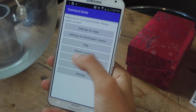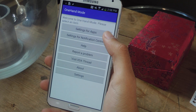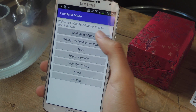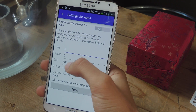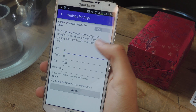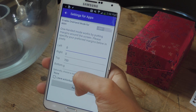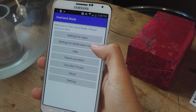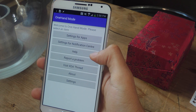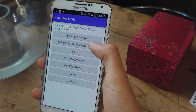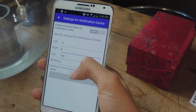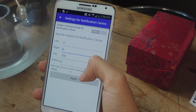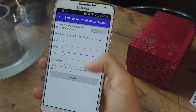Inside of One-Hand Mode, you'll need to do two things. The first thing you'll need to do is go into Settings for Apps and make sure that under Top, you have 700. Press Apply when you're done. The next thing you're going to do is go into Settings for Notification Center and type in 700 in Top as well, and then press Apply.